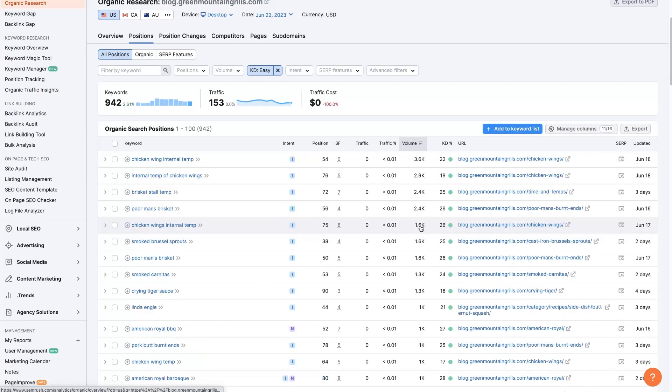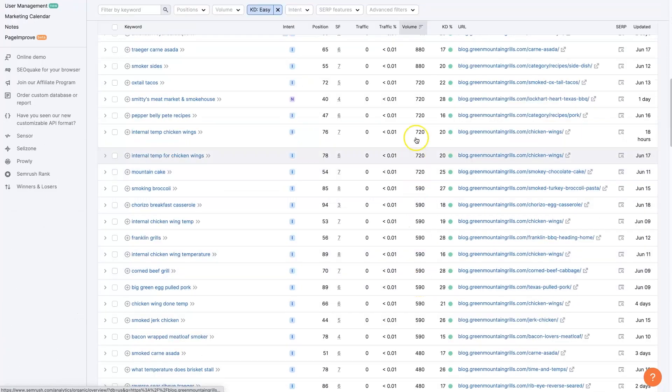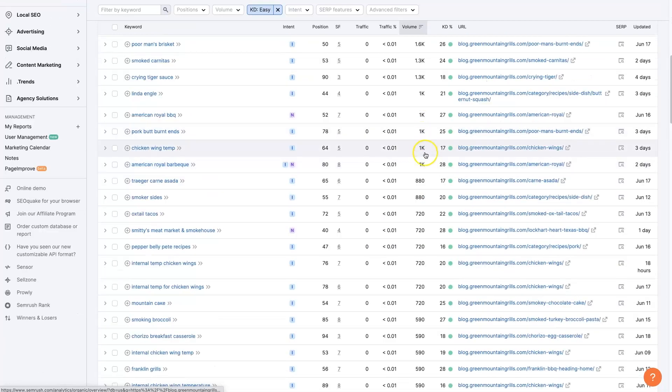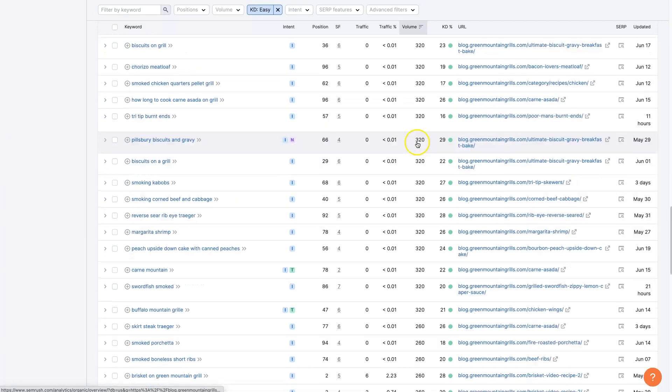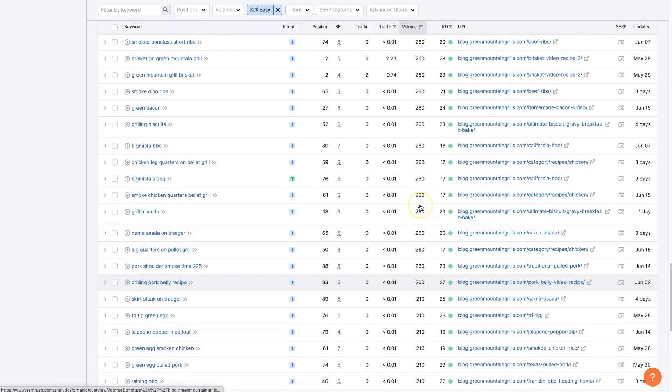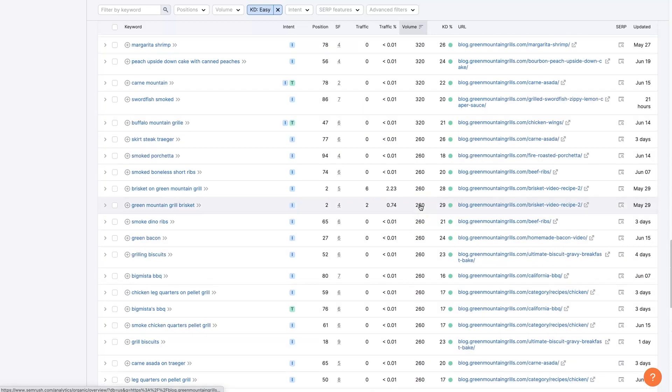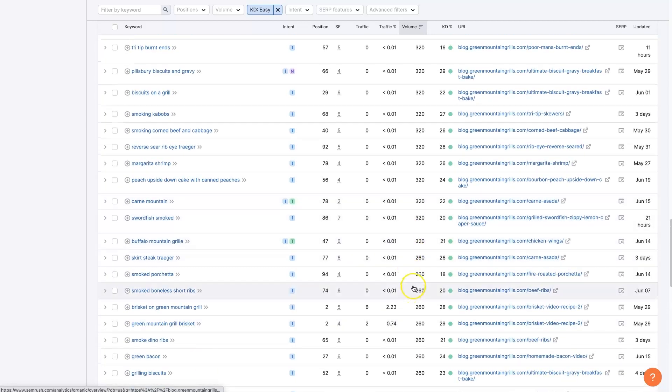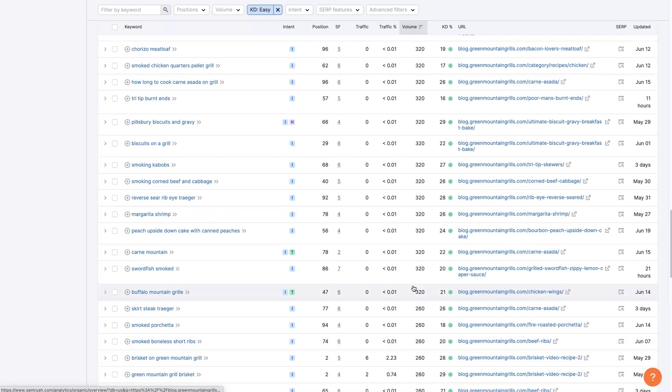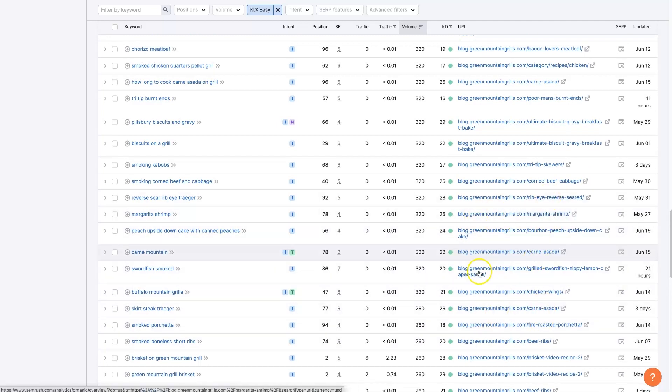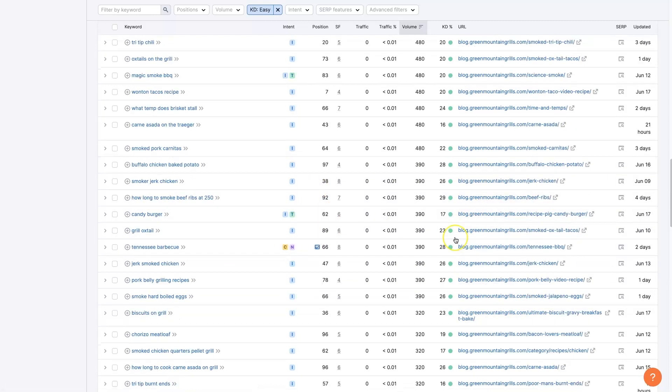Might be able to find them easier going this direction. So we can see here, there's like all these terms with between a thousand and a few hundred searches a month. That would all be really good opportunities to look at, see if we can create some content that's superior to what's already ranking and get some traffic coming in.